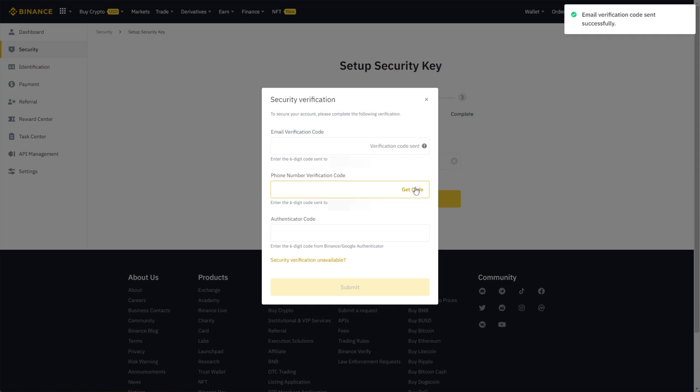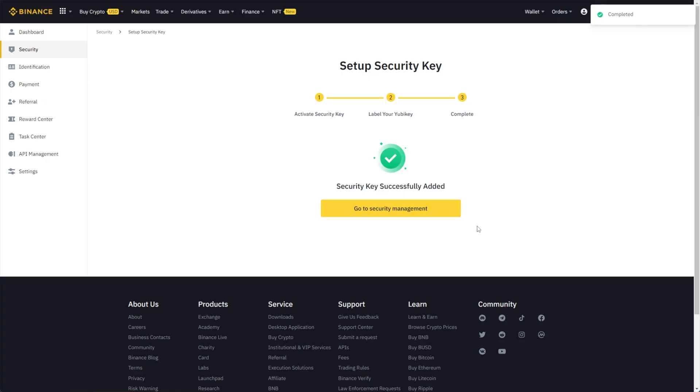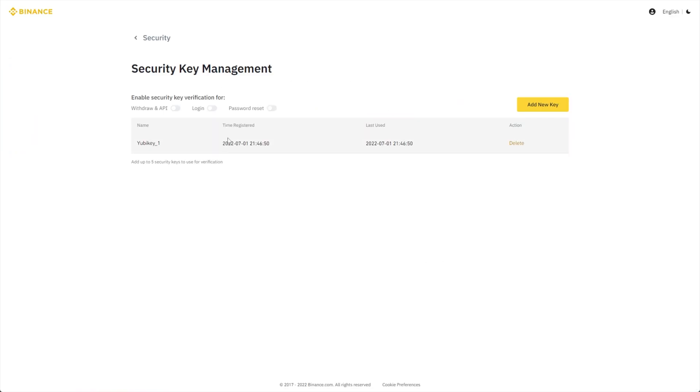And we'll need to confirm our account once more. So email, phone verification, and authenticator code. After clicking submit, we can go to our security management. And as you can see, we have a Yubikey registered here.